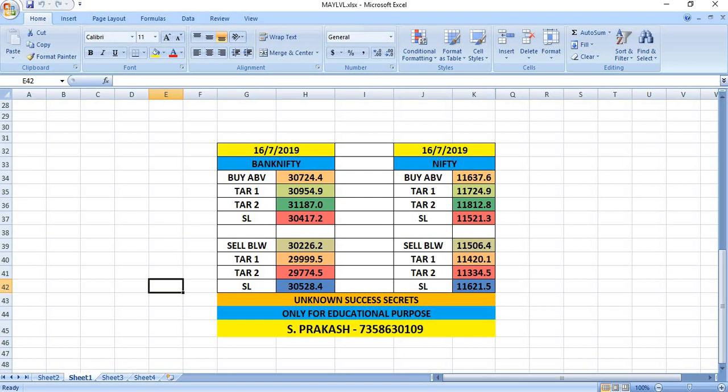In the case of Nifty, if you wish to buy, you can buy above 11,637.60. The targets will be 11,724 and then 11,812.